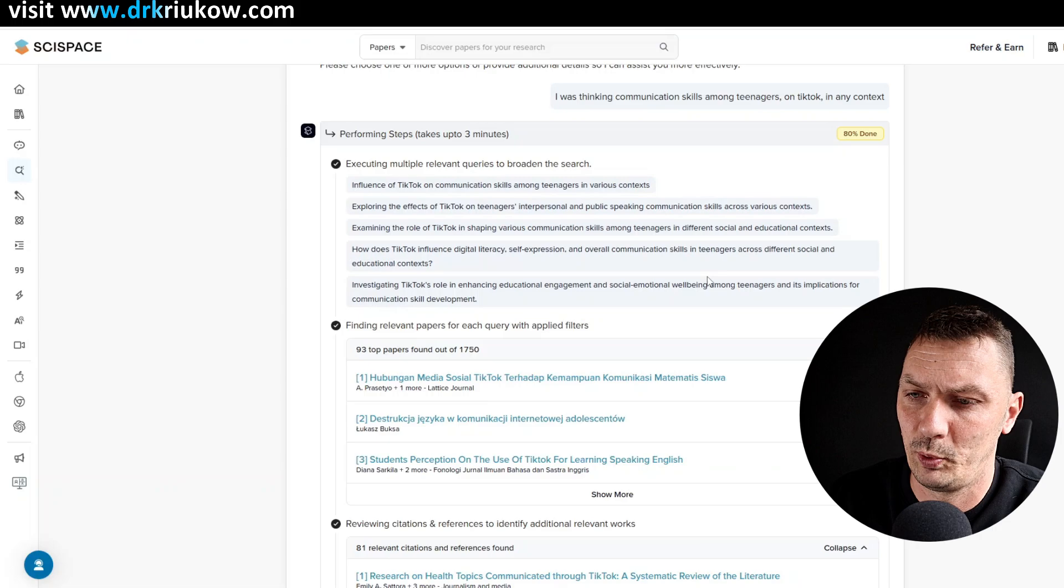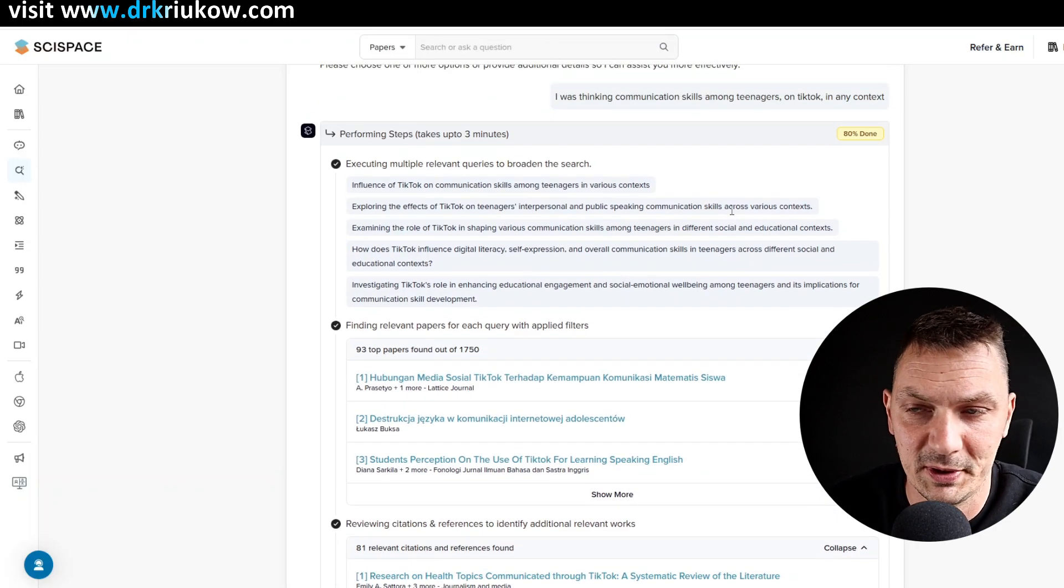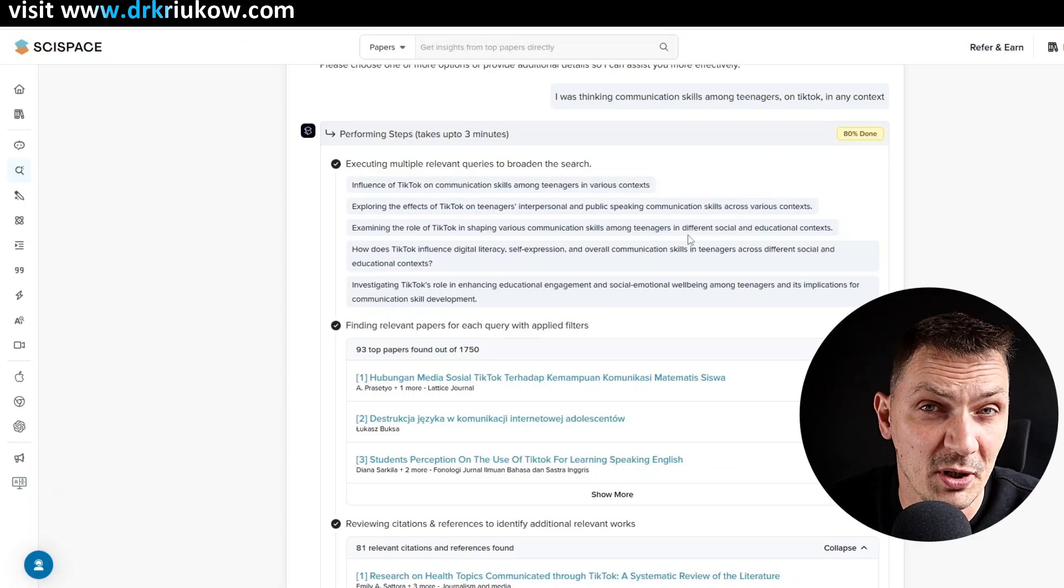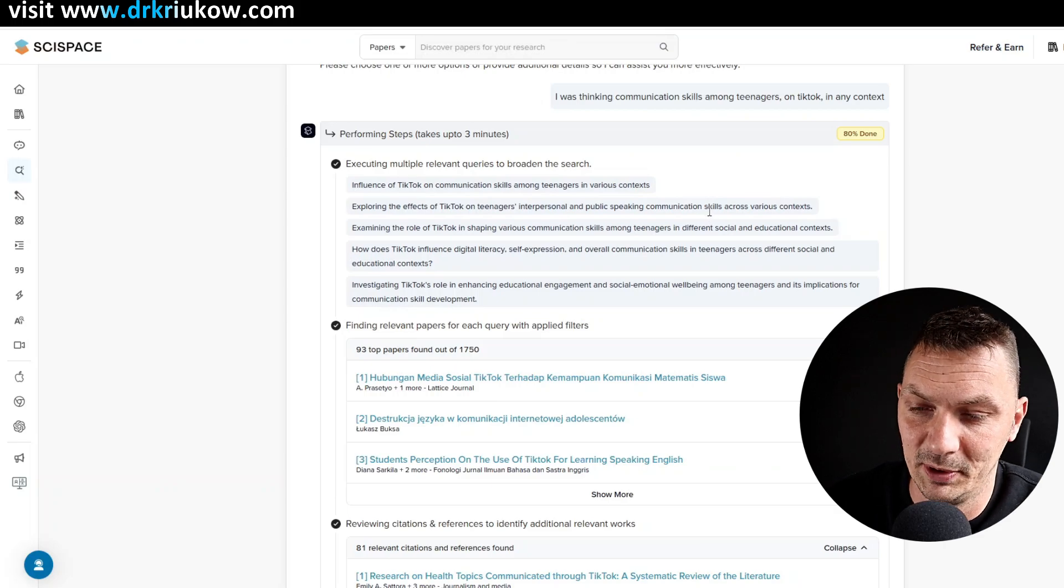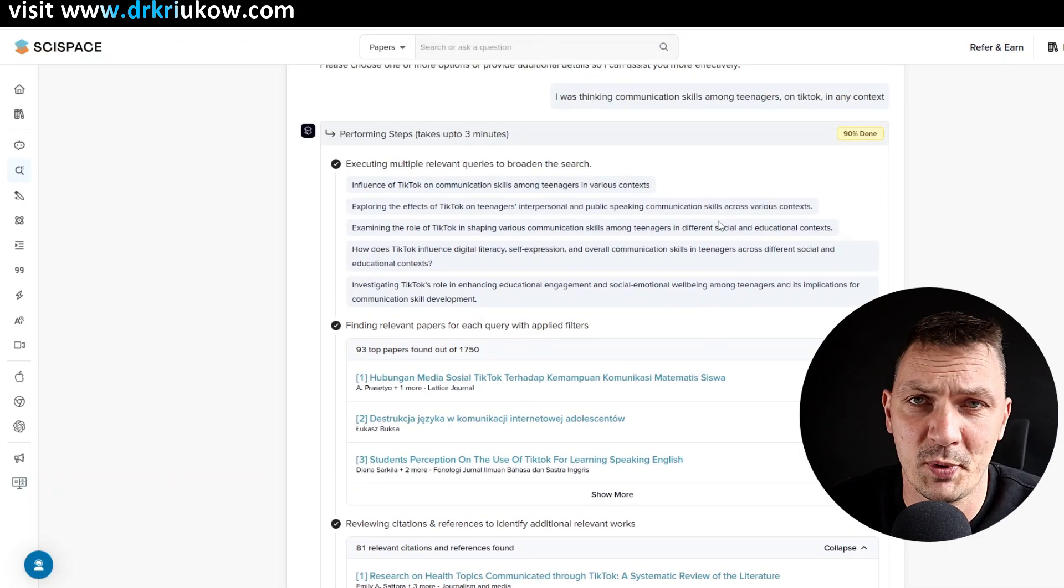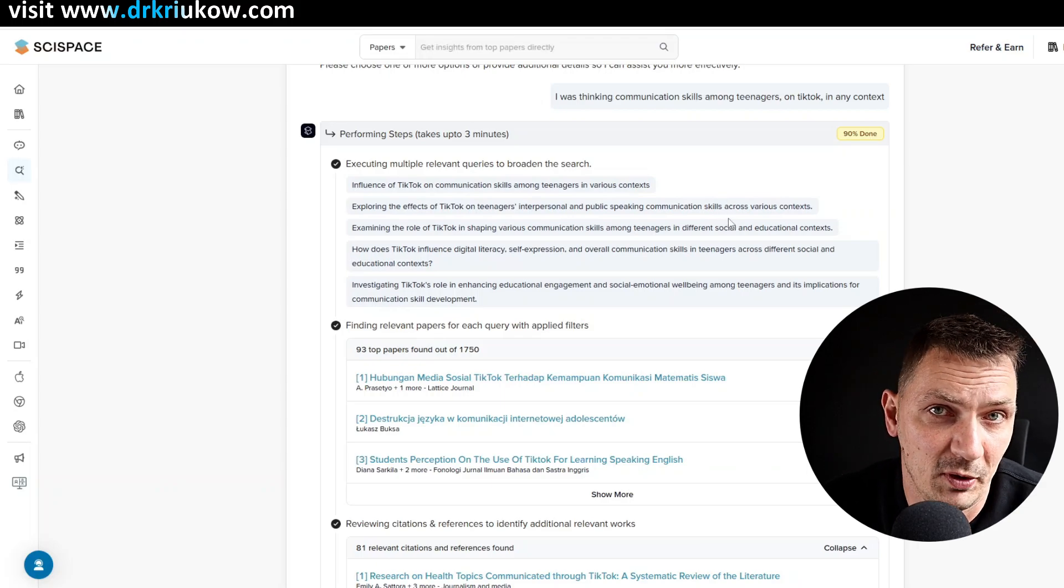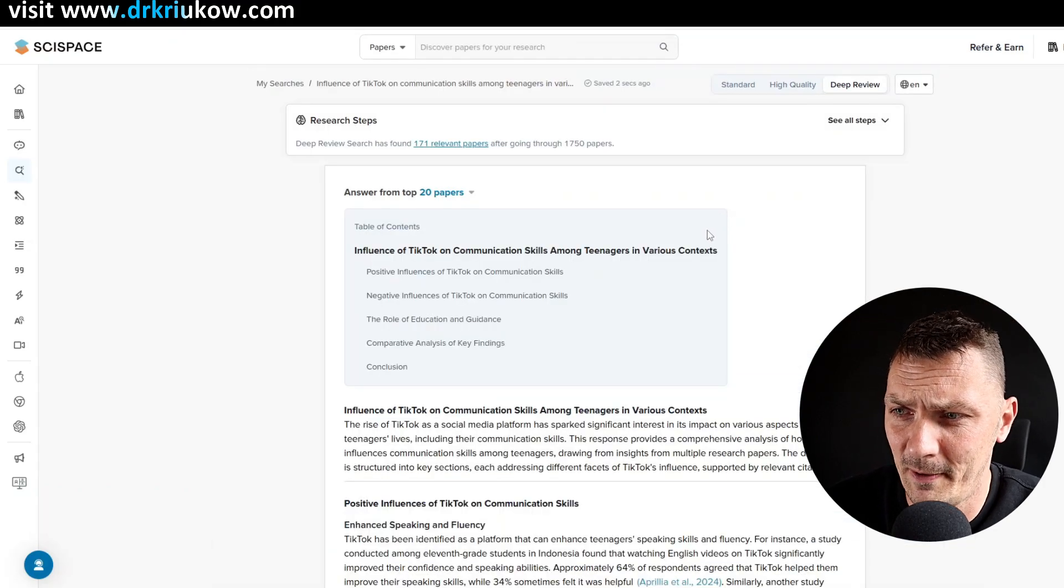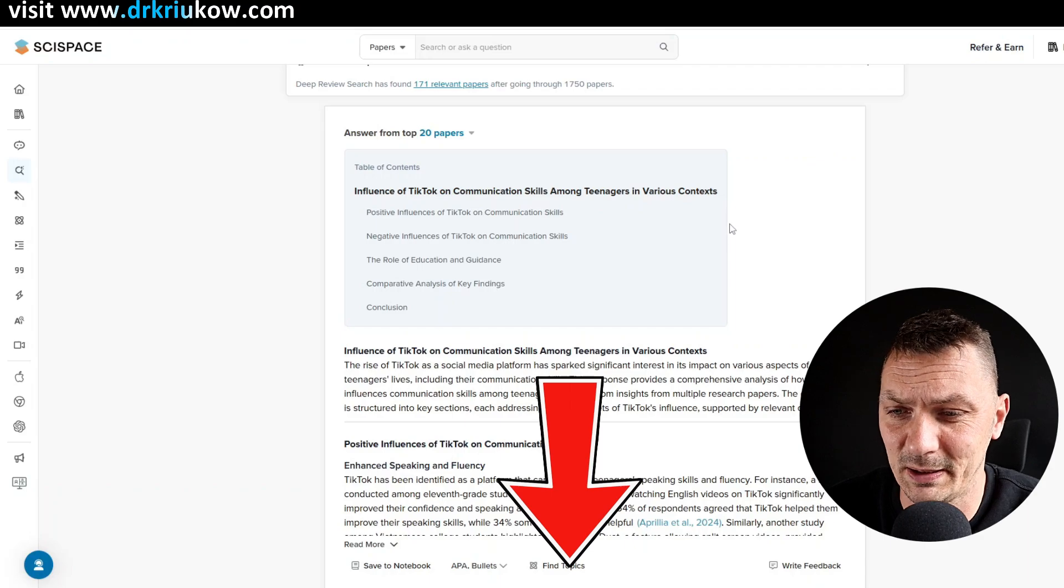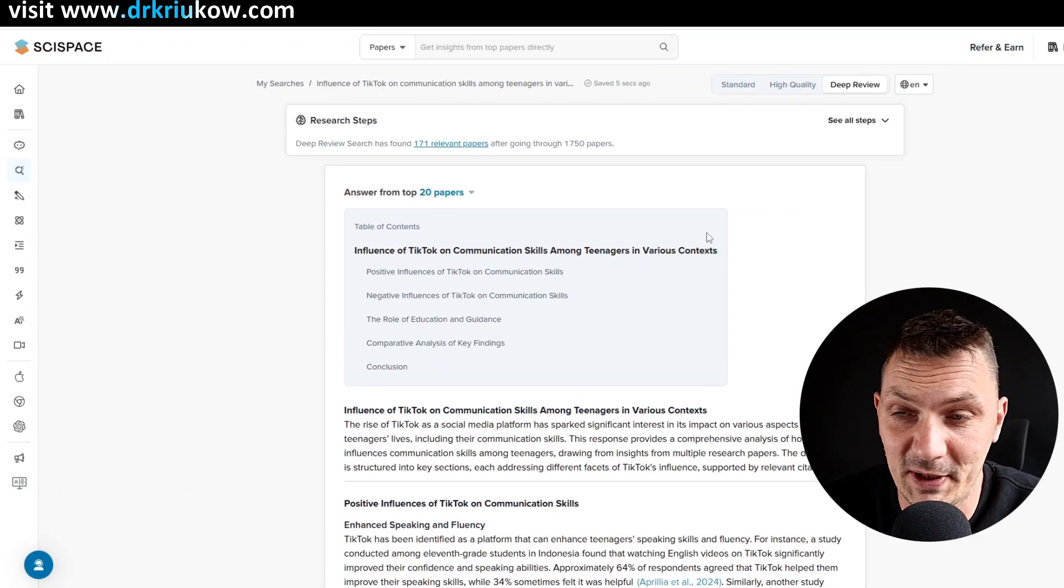And it definitely pays off and makes sense to wait because you'll see just how good the results of this query will be. And by the way, as we're waiting, it is mainly, mostly a paid tool. As always, there is a free option, free version for you to explore it. But after that, you know, I believe you have to pay for more advanced options. However, it is pretty affordable, I would say.